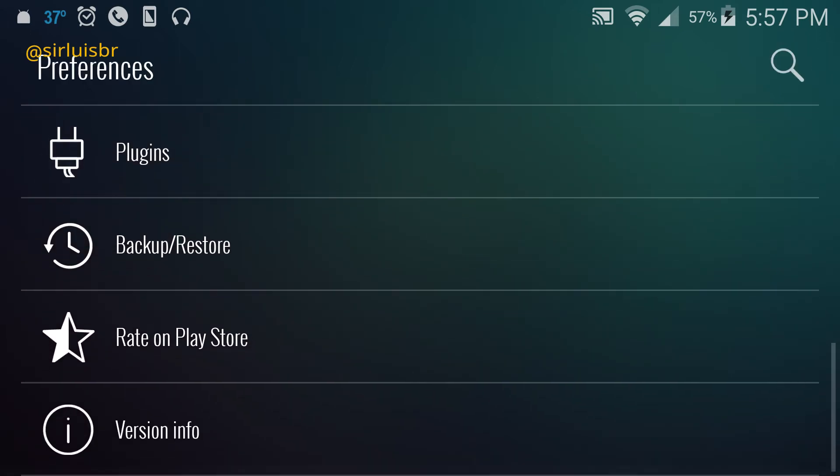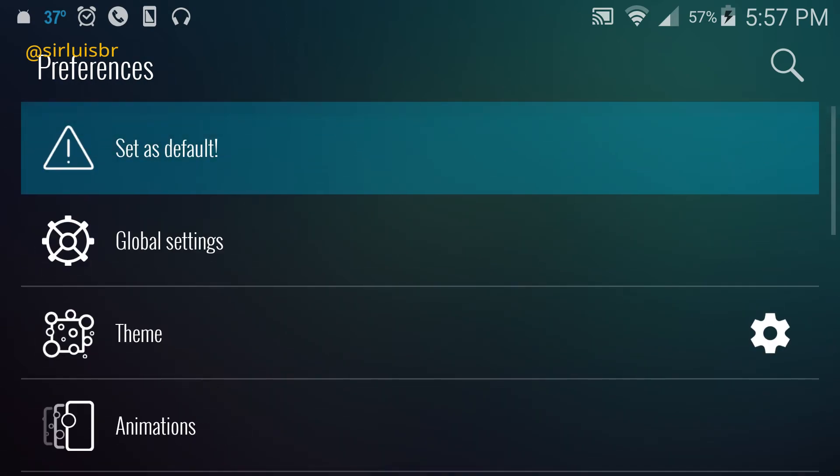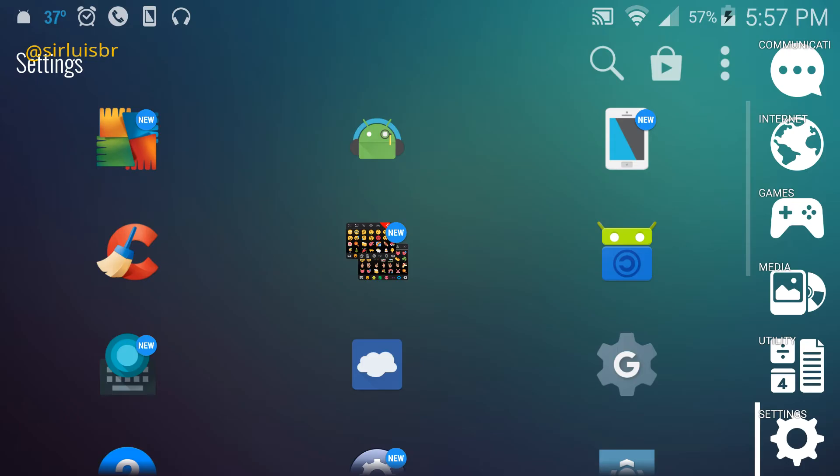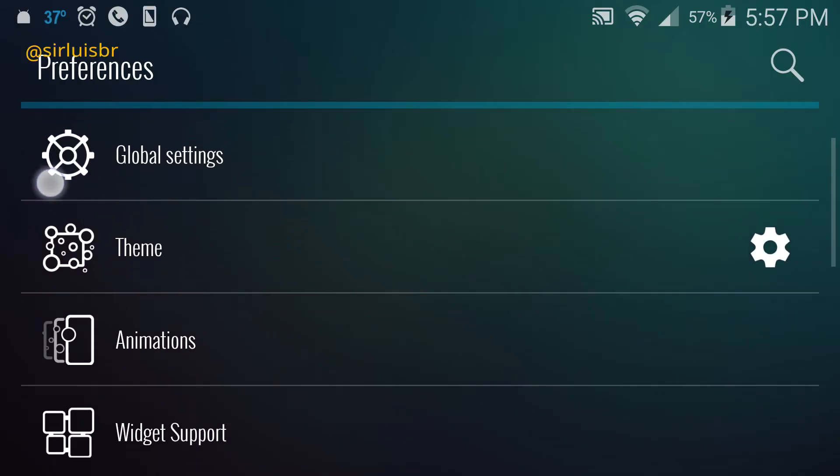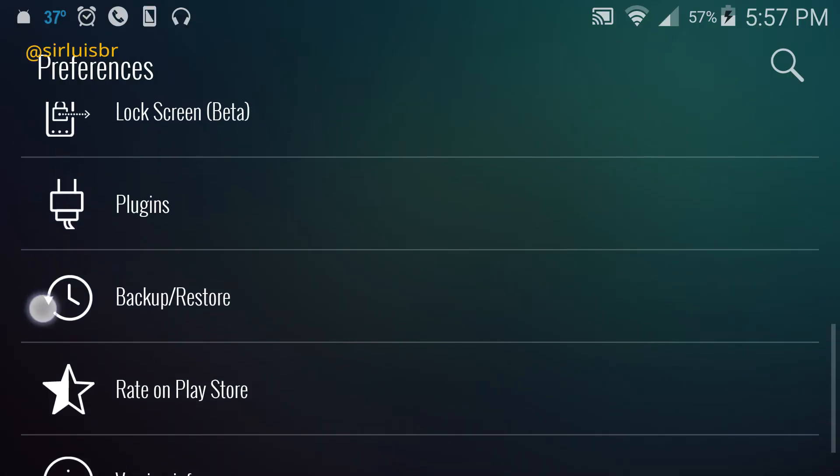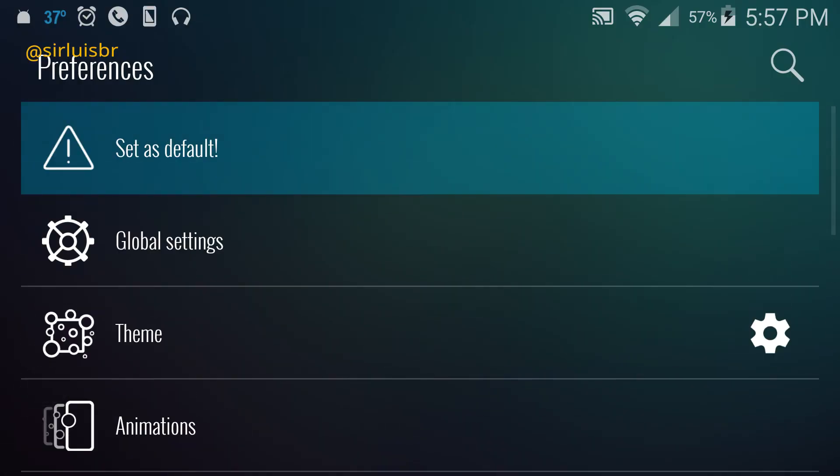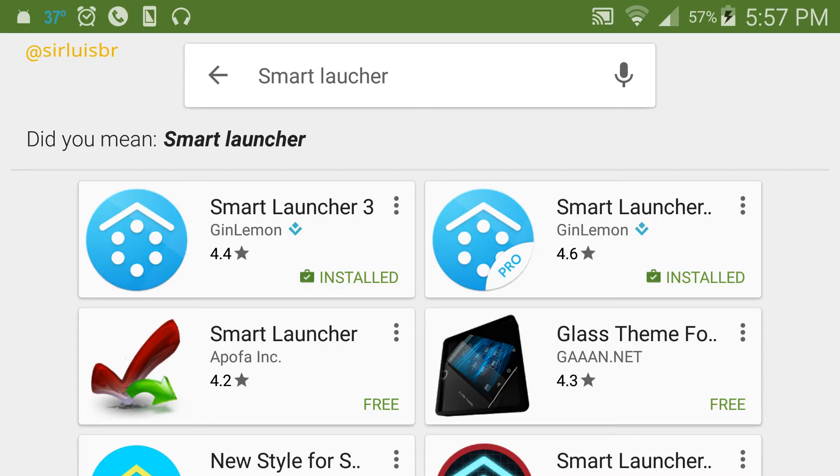You can back up your theme and then restore it on another device. That's amazing too - you don't want to redo it. This launcher is really popular. I would probably put it in the top five.